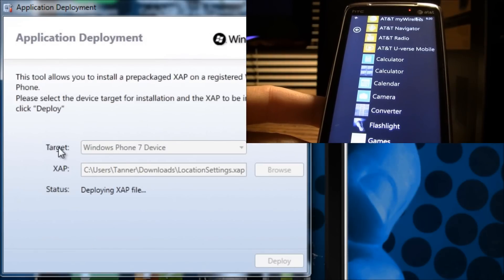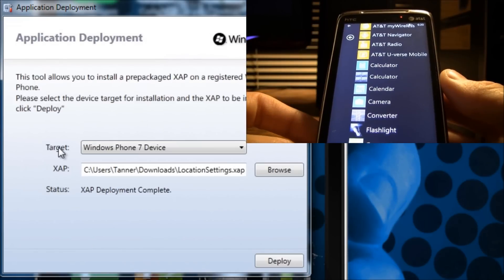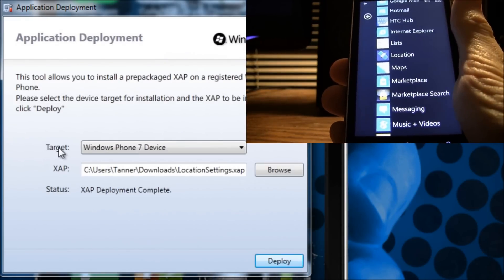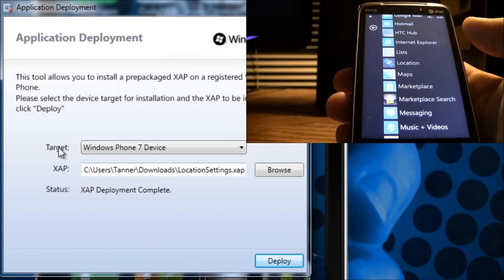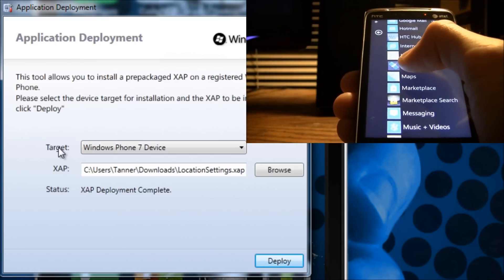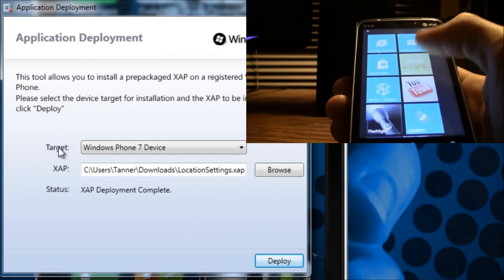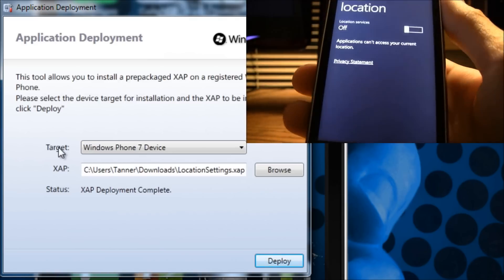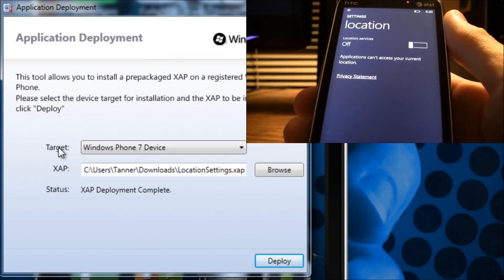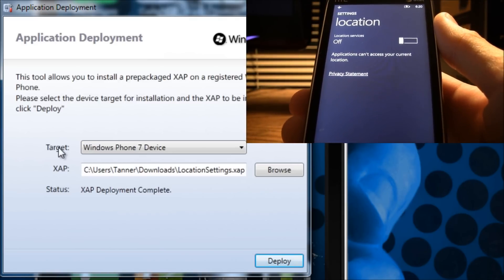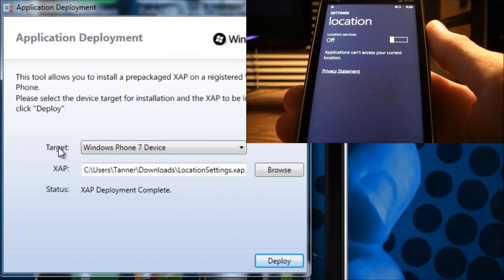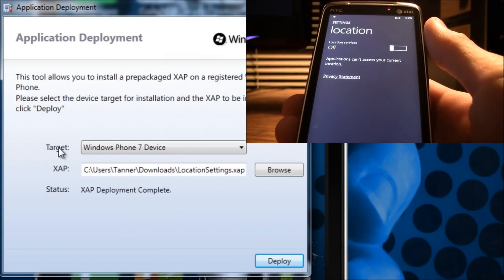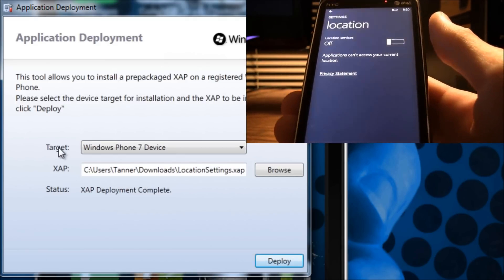I'm going to go ahead and hit open, and then just hit deploy. And because the screen did flash it was refreshing my applications. Now I have an application called location, and what I can do is bypass the settings application — and it instantly takes me into the location settings portion of the settings application. So that is one example of something that you can do with an unlocked device.